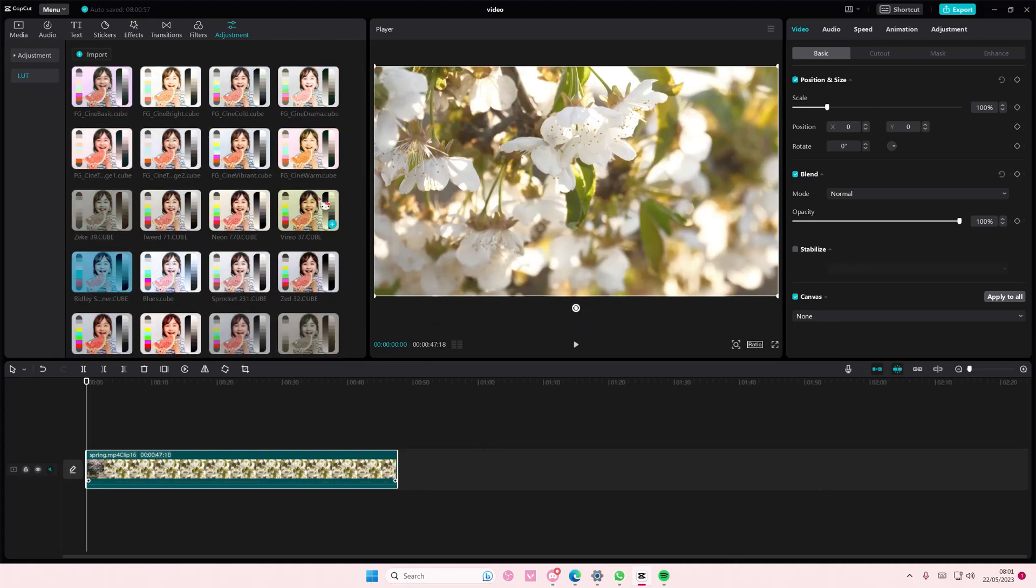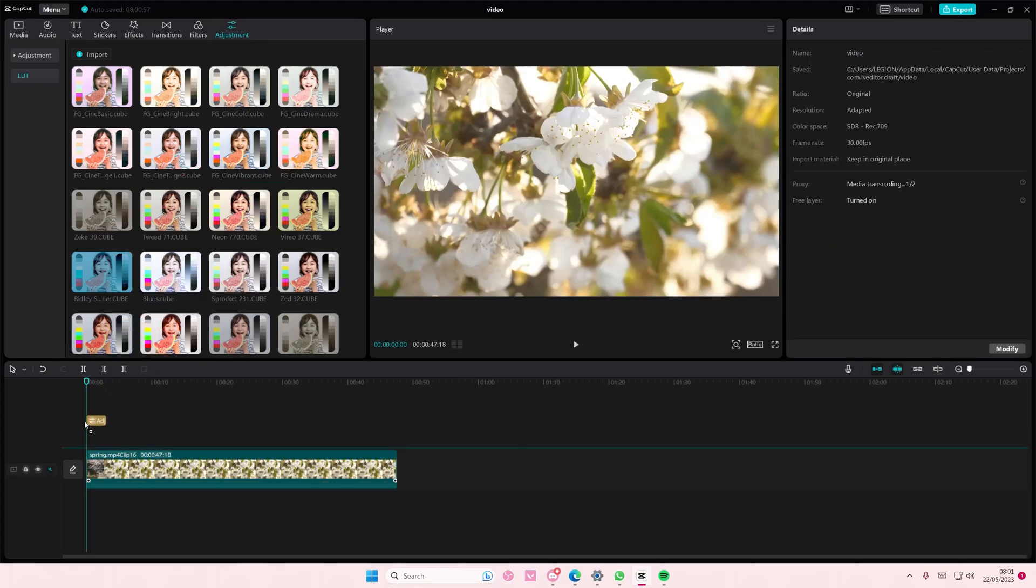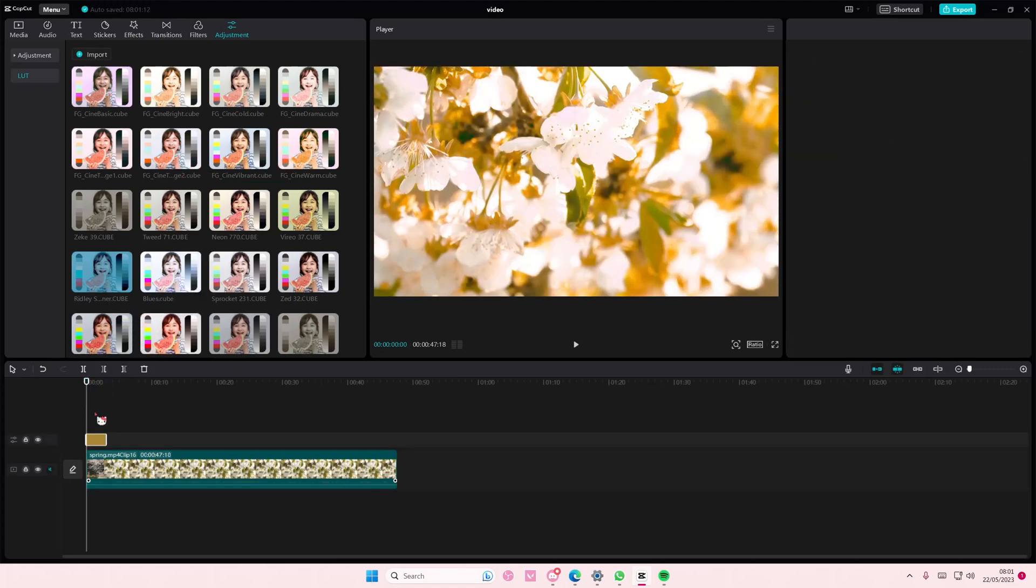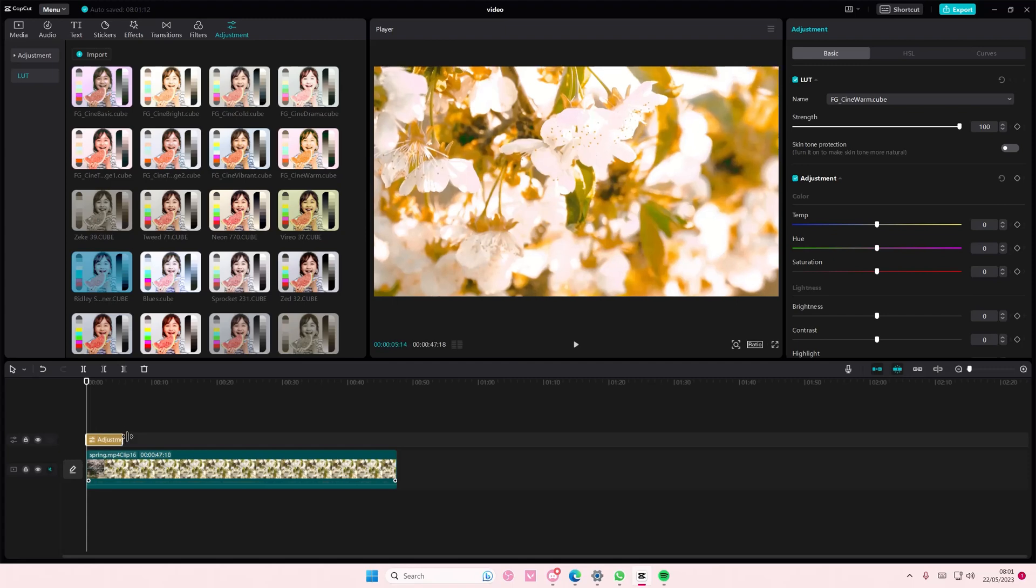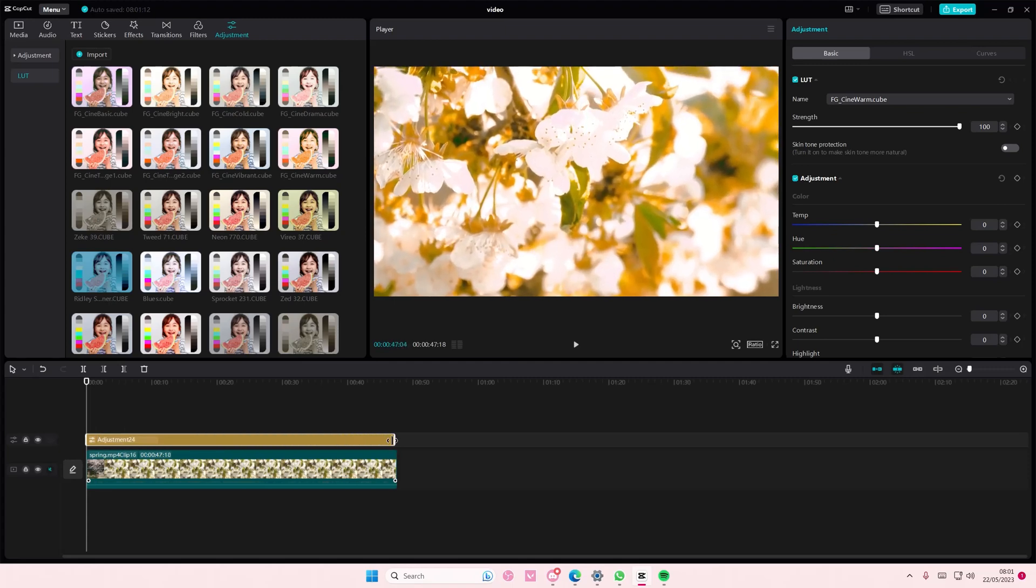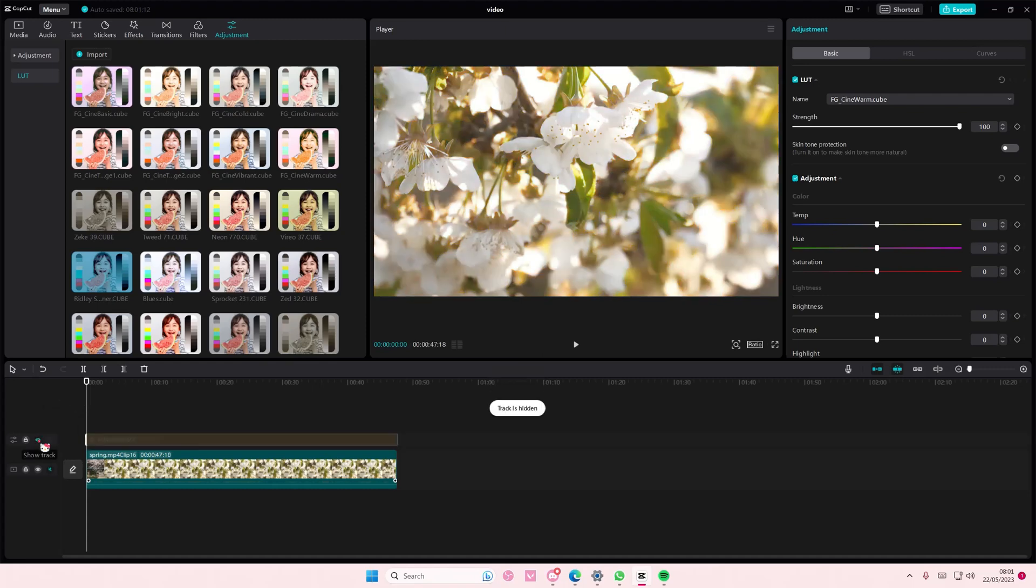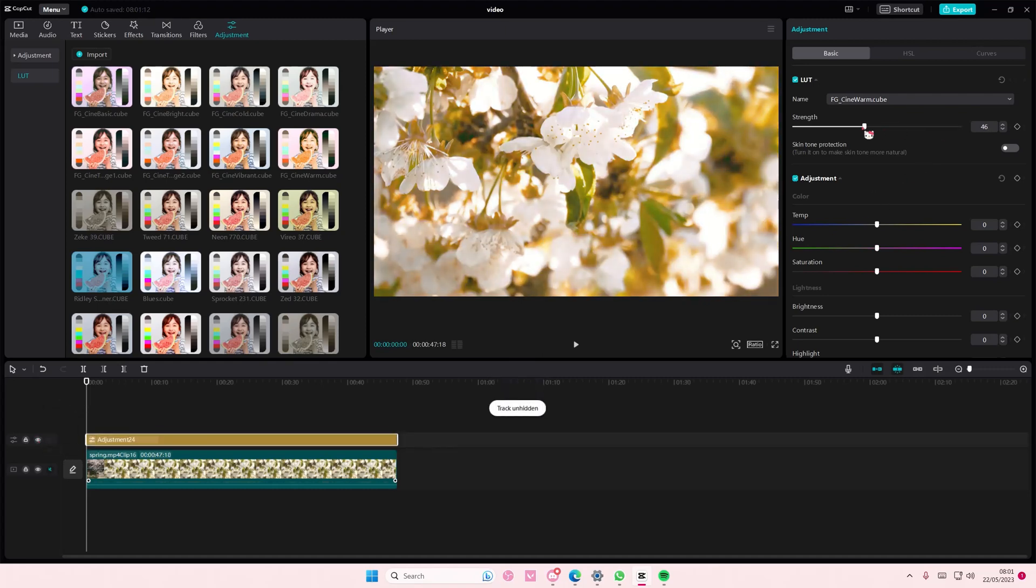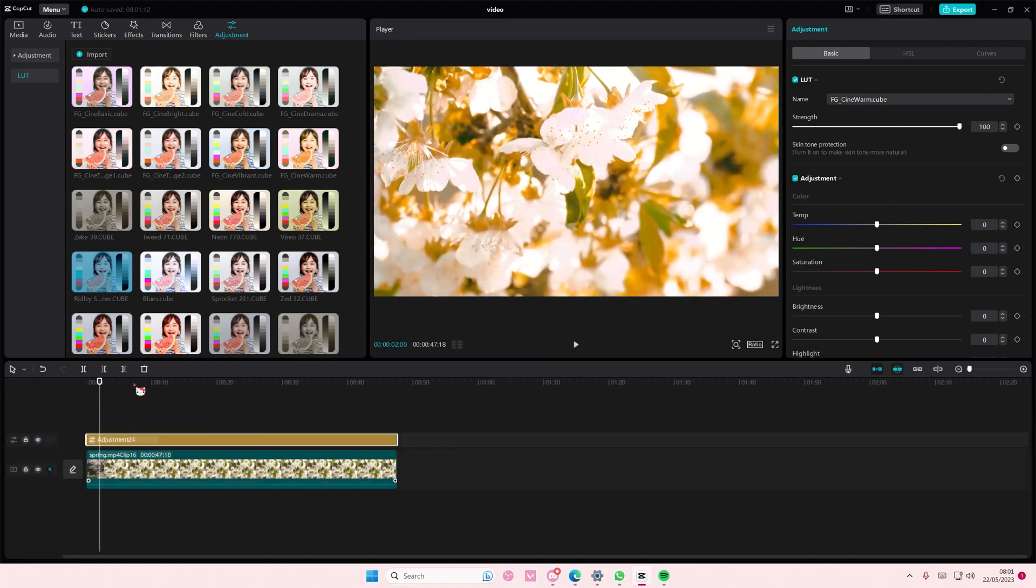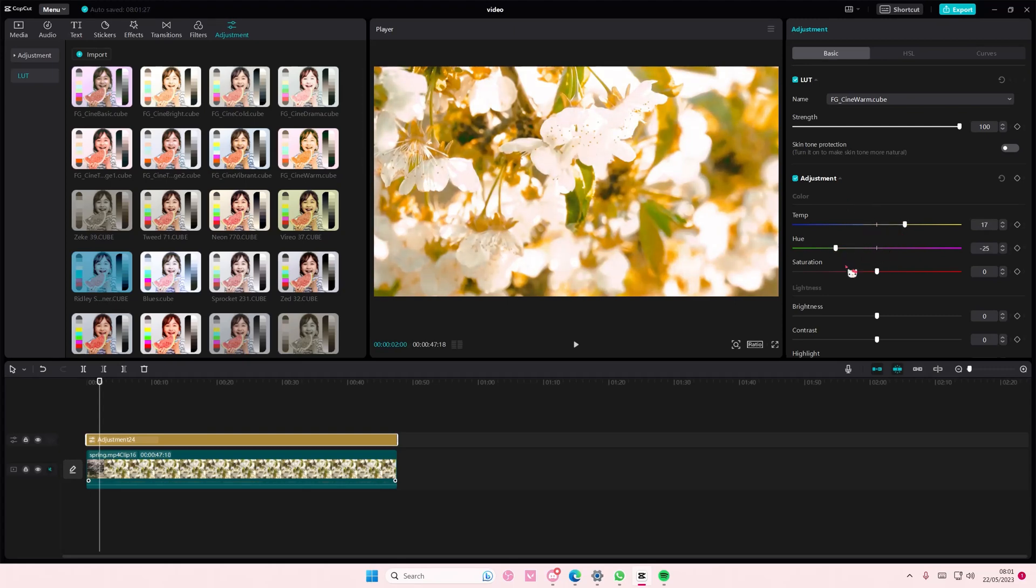You're basically just going to select the one that you want to use. For instance, this one maybe. And add it to your timeline, and you can see the difference it made without and with it. Here, you can adjust the strength, and you can even adjust it and color grade it a little bit more yourself.